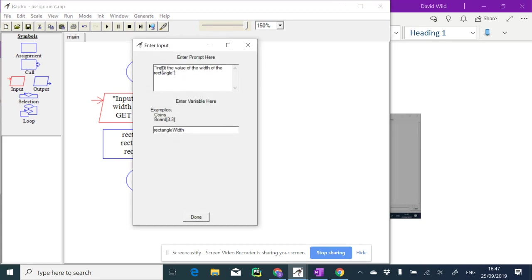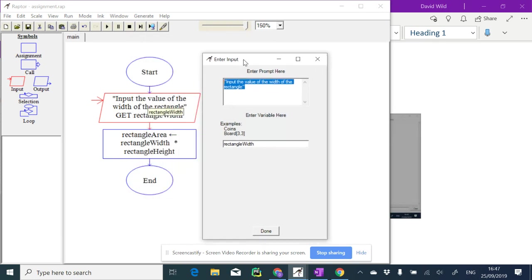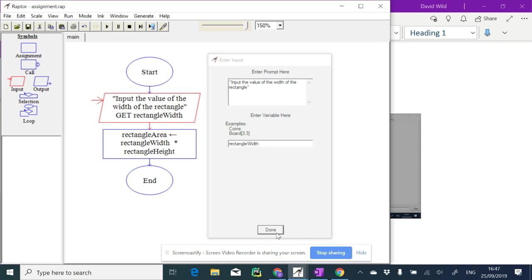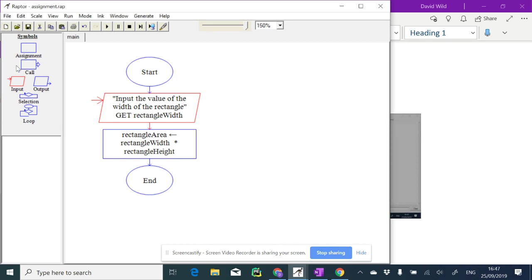Notice I didn't type the word GET in here. I put the prompt up here, which is basically the string input the value of the width of the rectangle, and then here I assign the variable rectangle width. Let's do a similar one for the height.